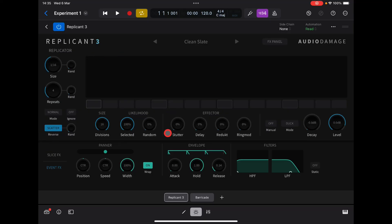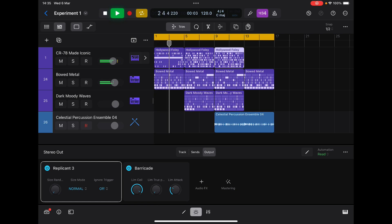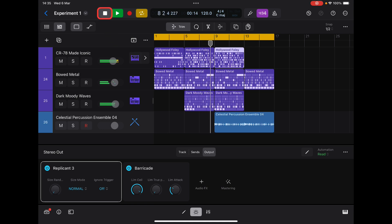Hello everybody, welcome to the Sound Test Room. Today we are taking a look at Replicant 3. I'm going to apply Replicant 3 to this — it's by Audio Damage, output link in the description below. This is Logic Pro for iPad, and just some bits and pieces I made for a loop.